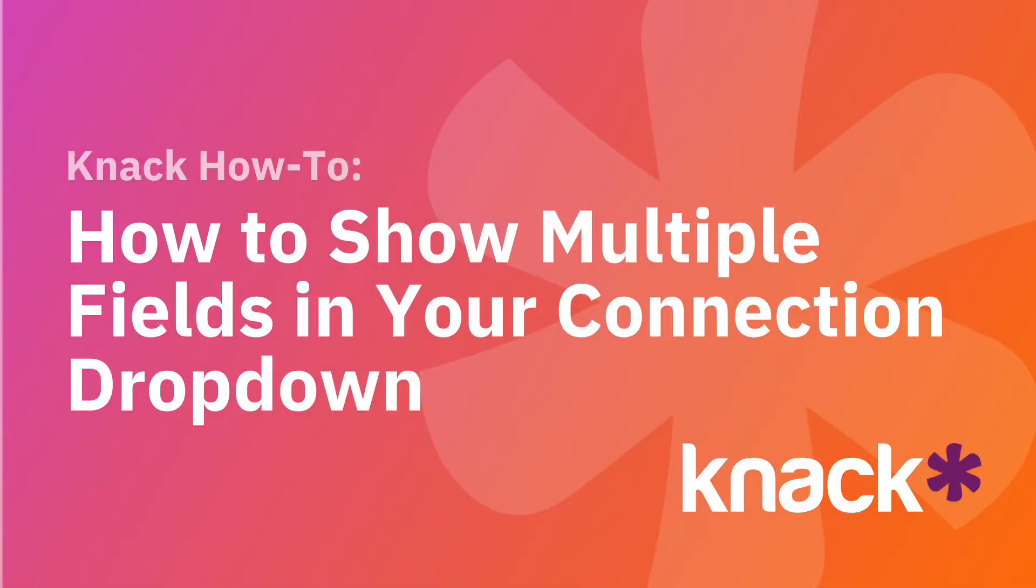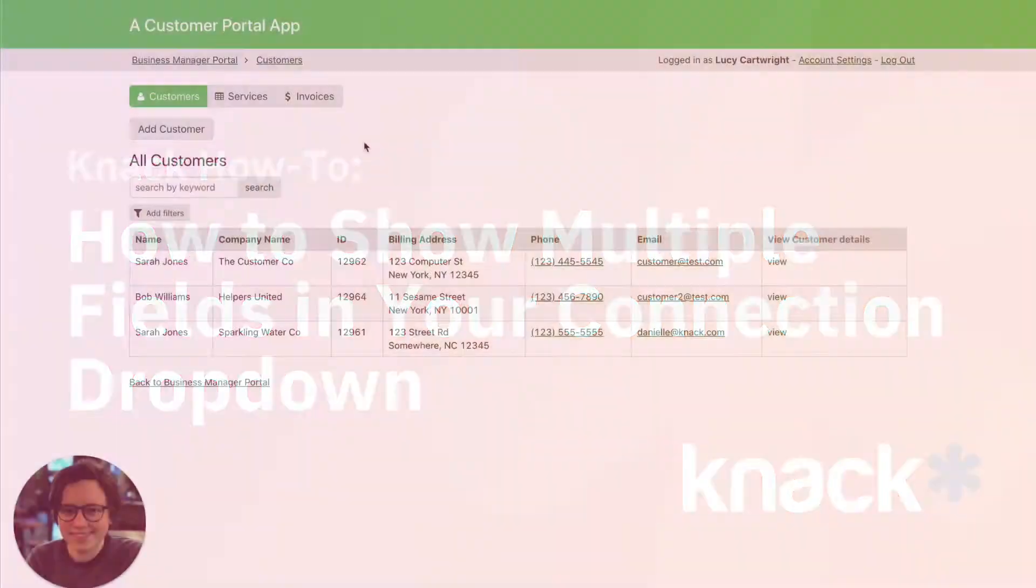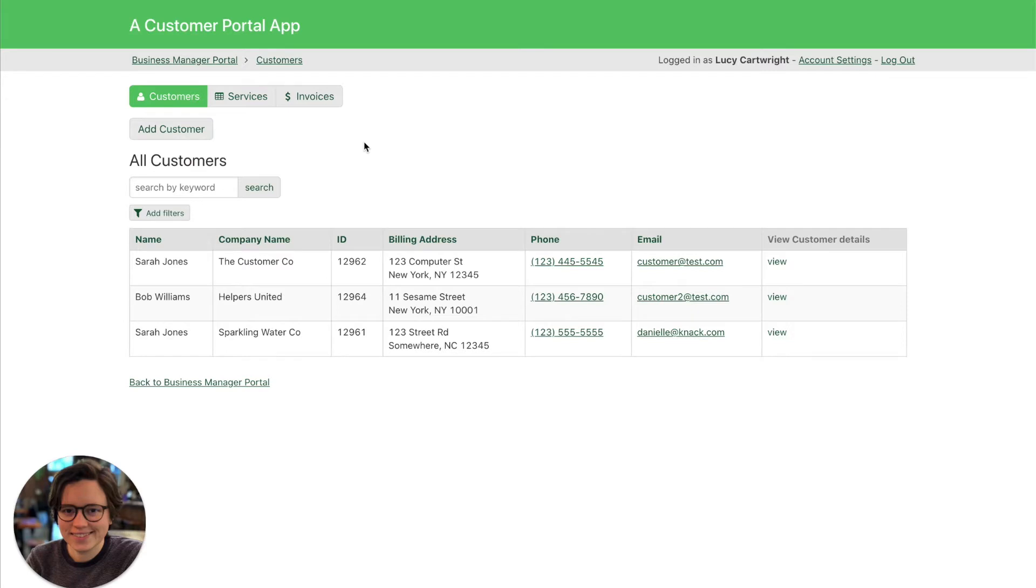Hey everyone, it's Danielle with NAC here. I wanted to share a quick NAC tip of how to show multiple fields in your connection drop-down.